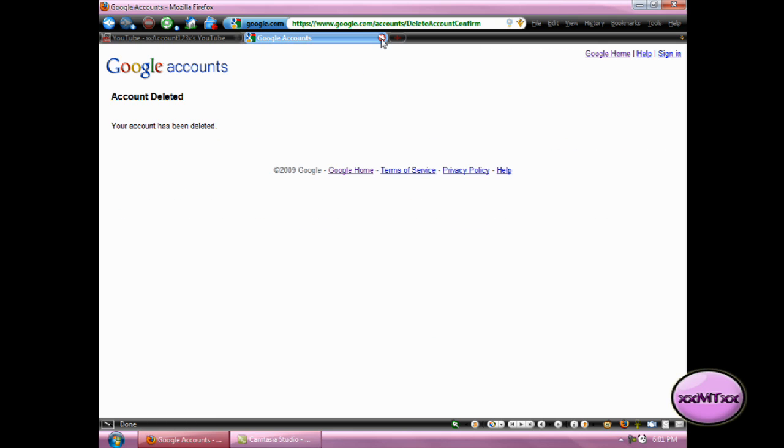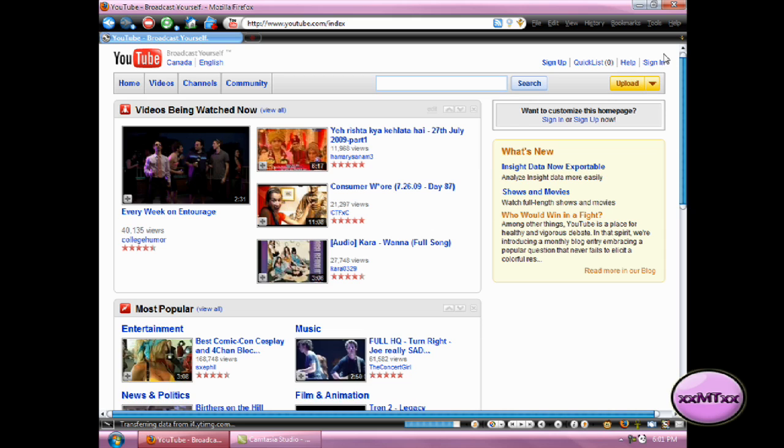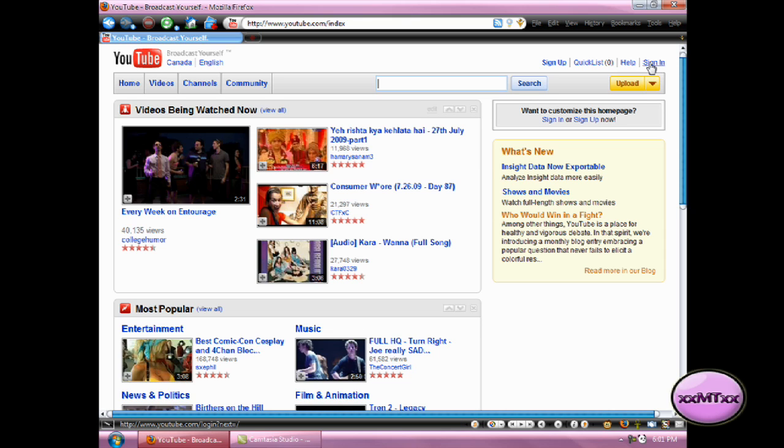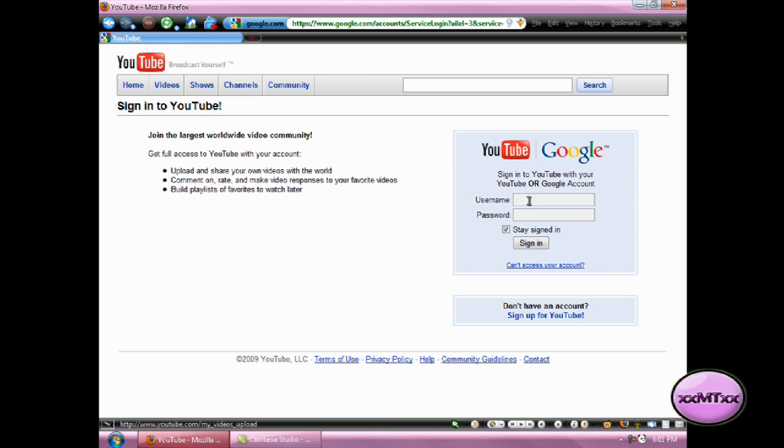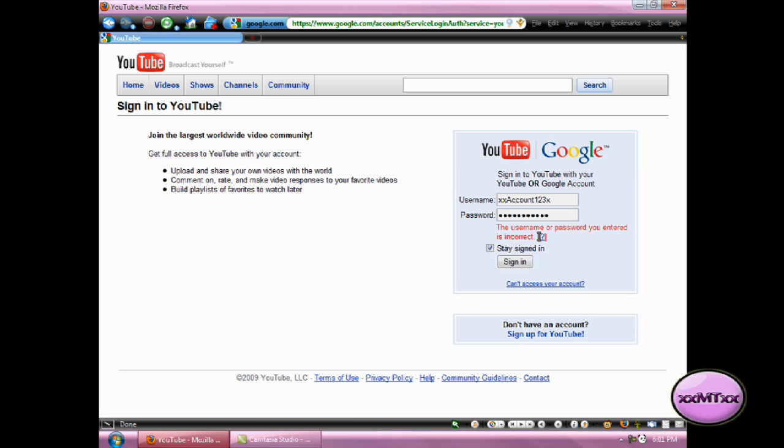Now go back to YouTube and click on Sign Out. And click on Sign In. And you will notice that when you try to sign in, it will tell you that the username or password you entered is incorrect, which is wrong because it isn't. But this is easily fixed.